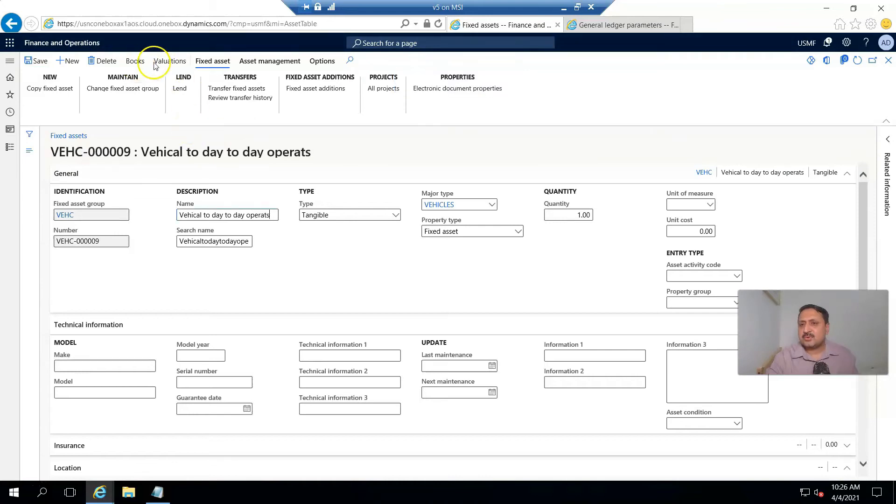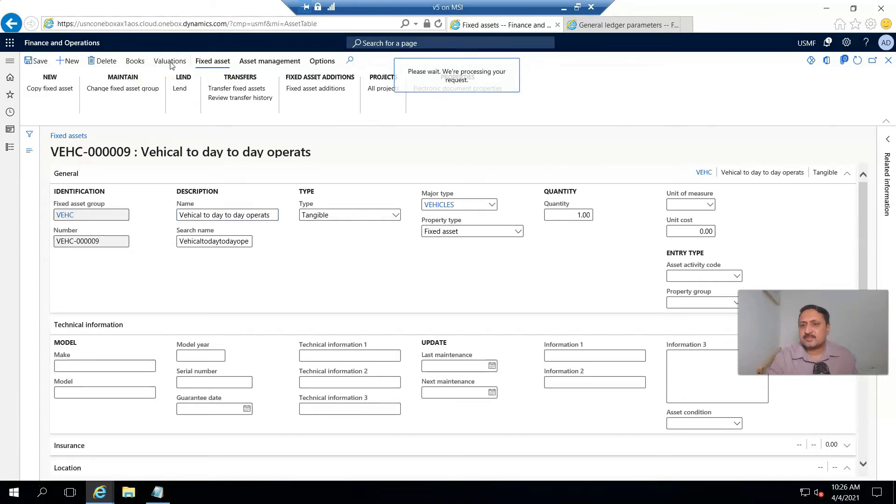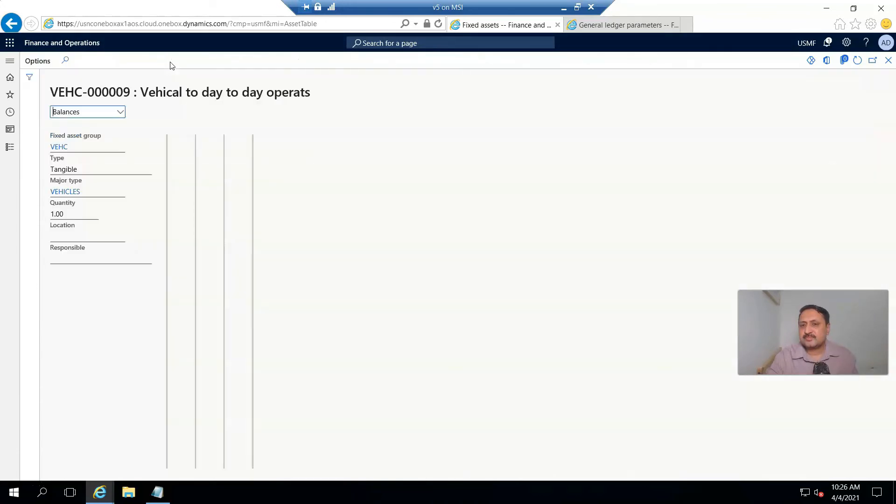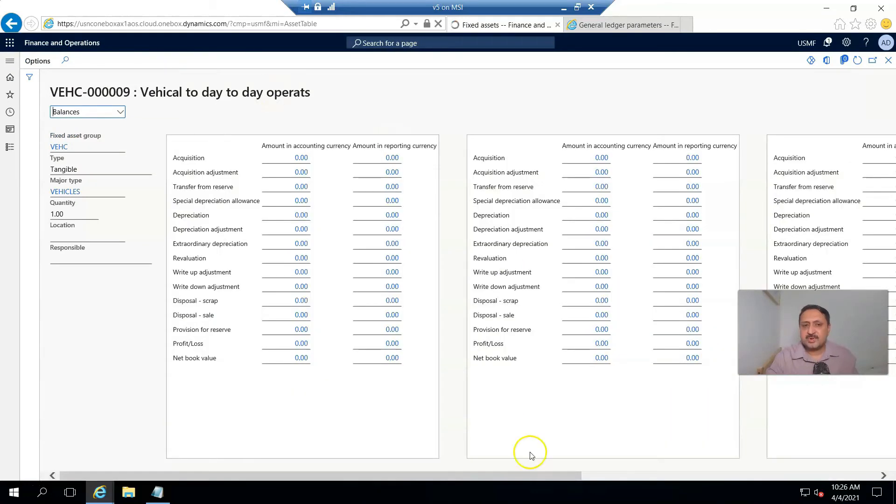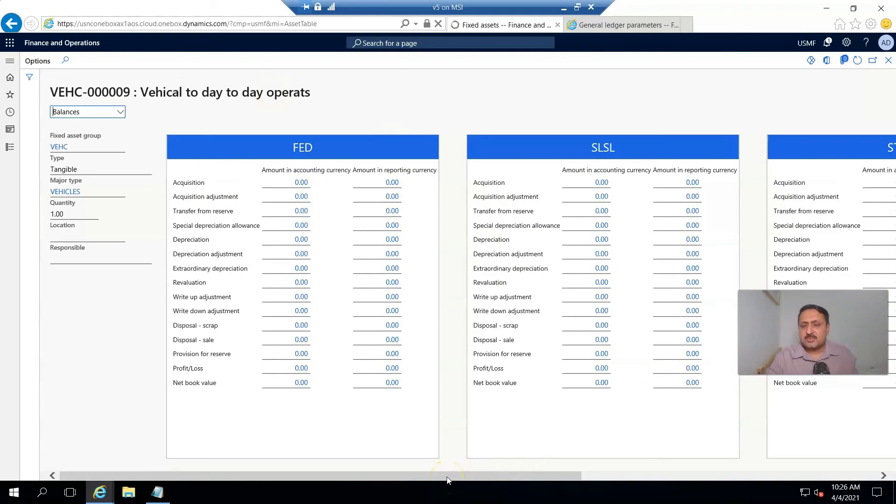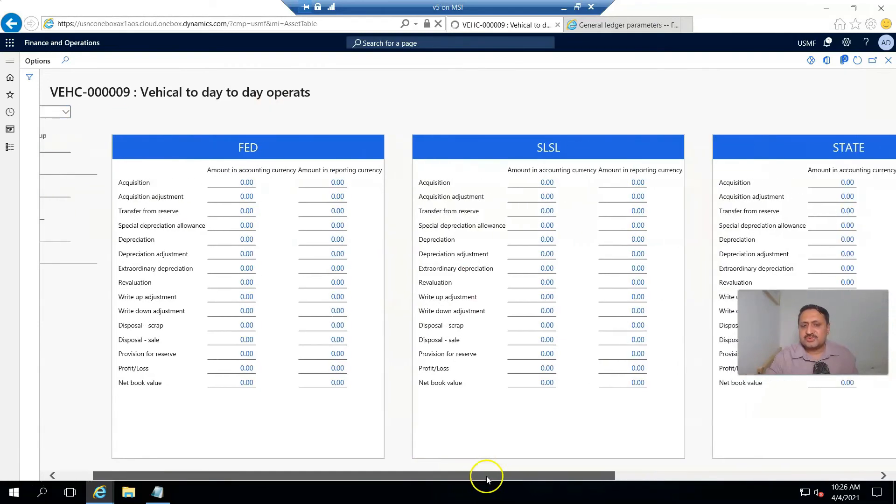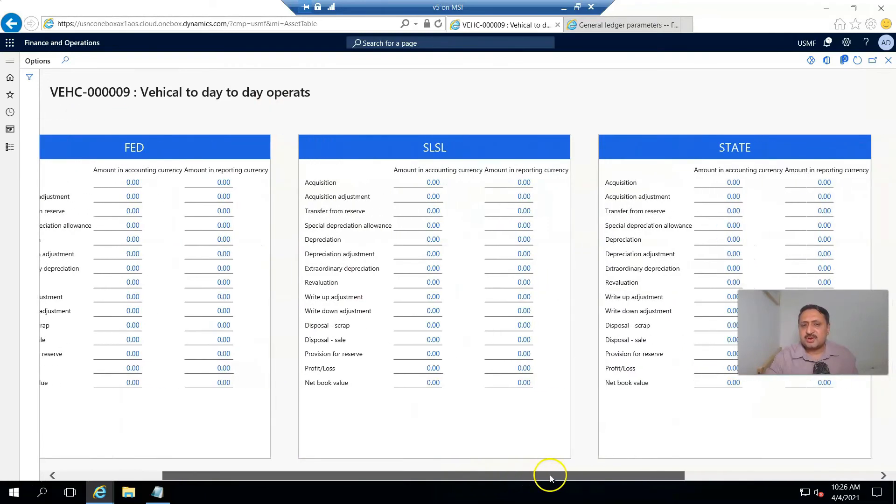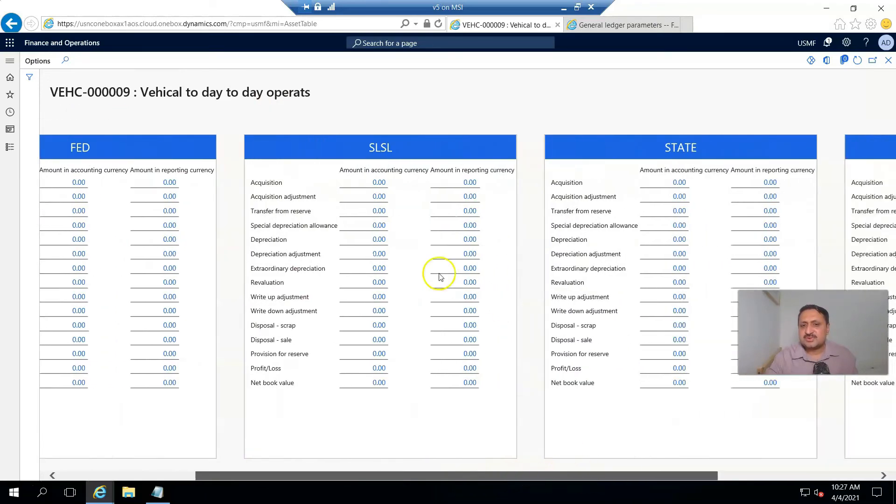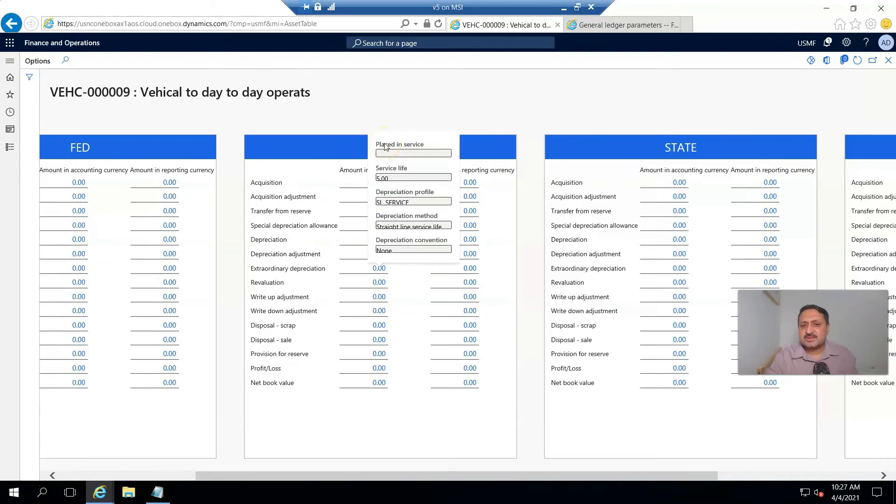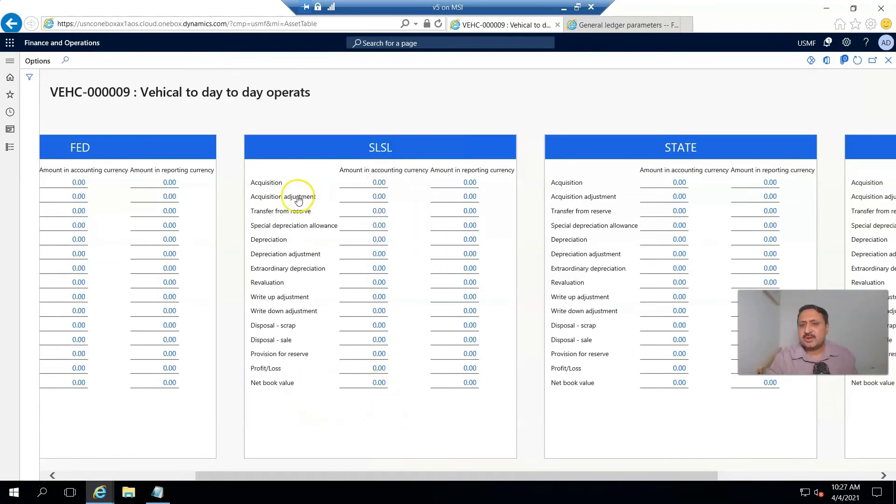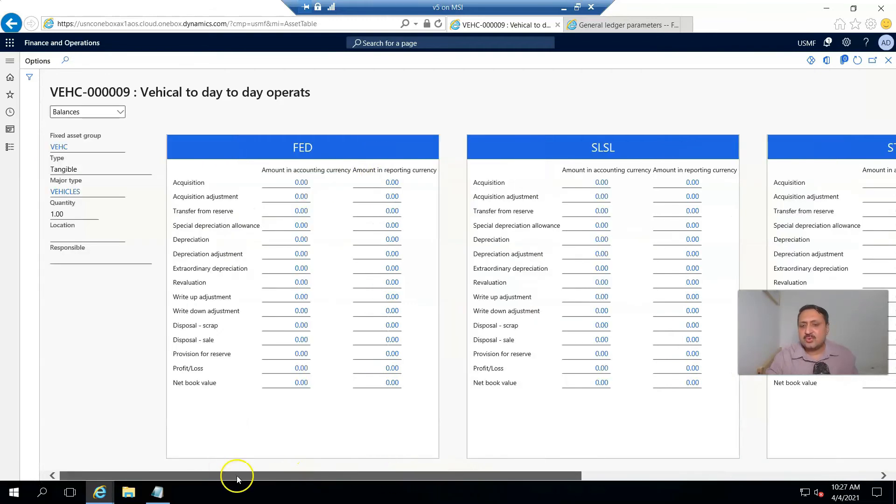If we go to its valuation, there are multiple books attached, but we are most interested in straight line service life. You can see its net book value is zero and acquisition is zero. So now we have to go and acquire this asset.